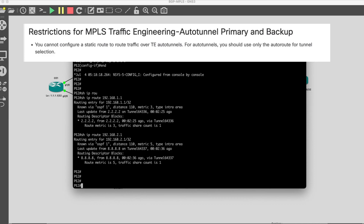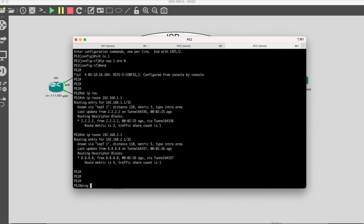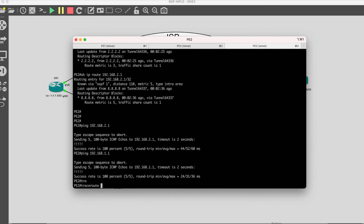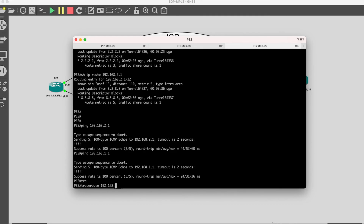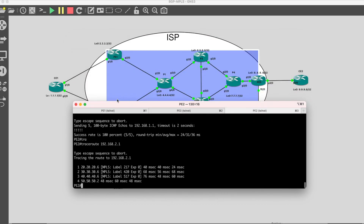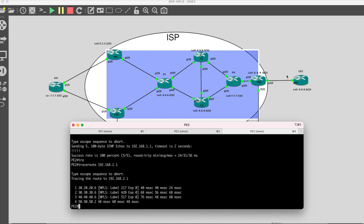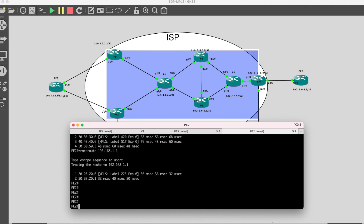We have the routes now. Pinging 192.168.2.1 — PE3 is reachable. 192.168.1.1 — PE1 is also reachable. Running a traceroute shows the path going from PE2 through P1, P2, P4 to PE3 — the same path PE1 uses when tracing to PE3's loopback. And tracing to 192.168.1.1 shows just two hops. All is working. So what we did is we just plugged in one router into the network with basic minimal configuration and the network dynamically configured itself.